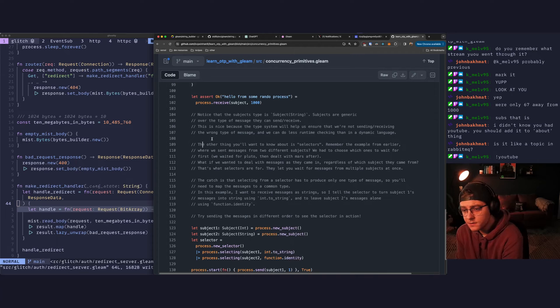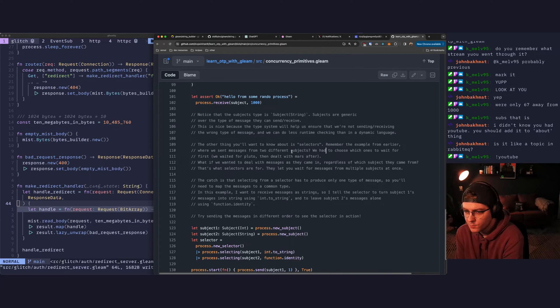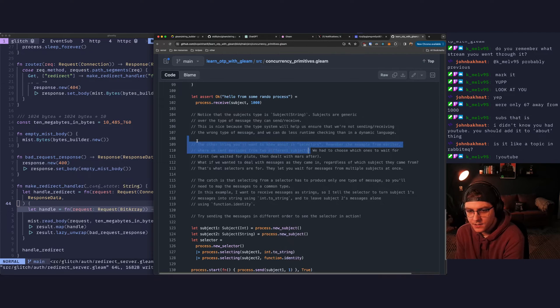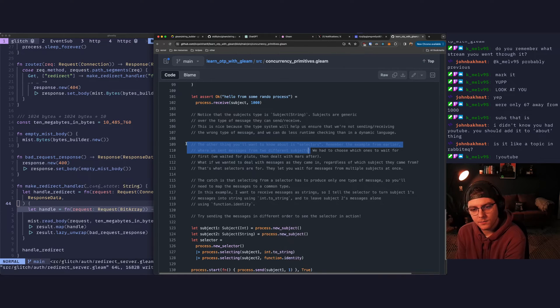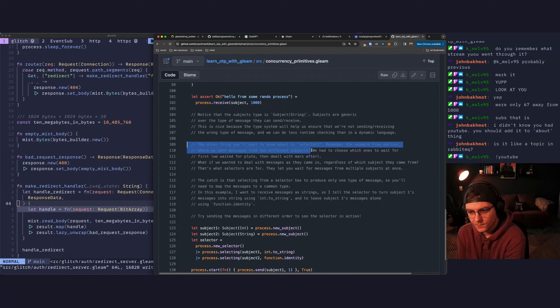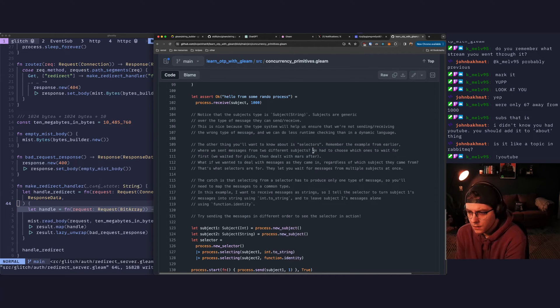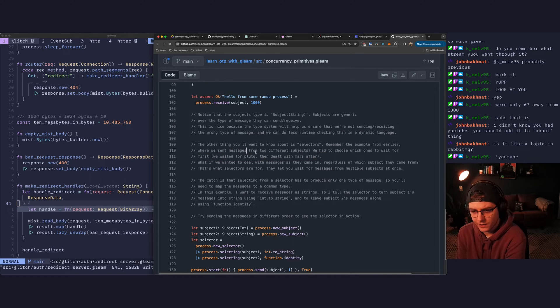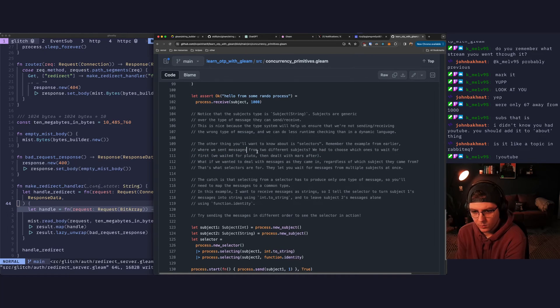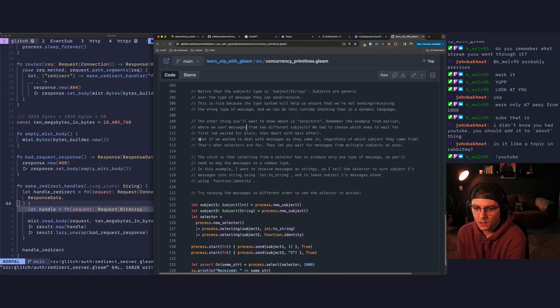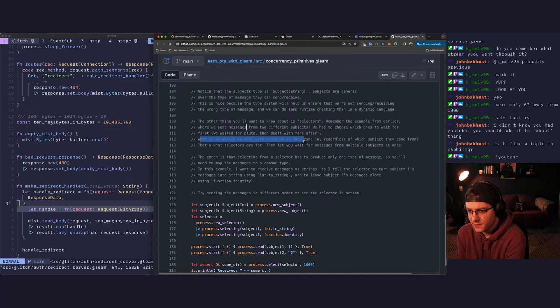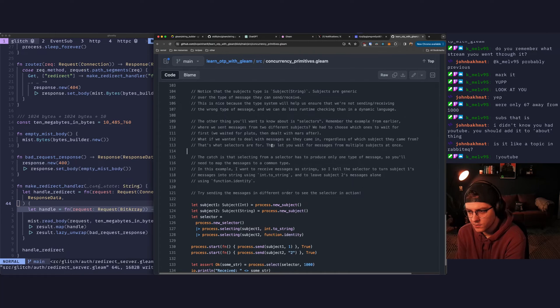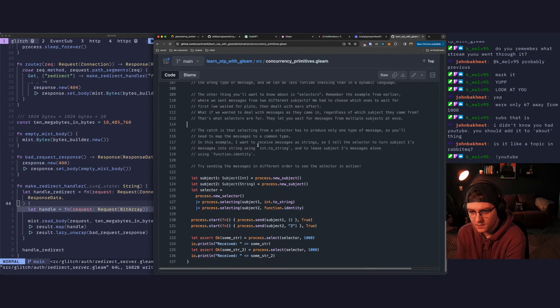The other thing you'll want to know is about selectors. Remember the example from earlier where we sent messages from two different subjects? Selectors is the thing that Leandro is adding to Riot, I think. Or maybe he already did. We had to choose which ones to wait for first. We waited for, this is going to probably look like Go's select keyword. What if we wanted to deal with messages as they came in, regardless of which subject they came from? That's what selectors are for. They'll let you wait for messages from multiple subjects at once.